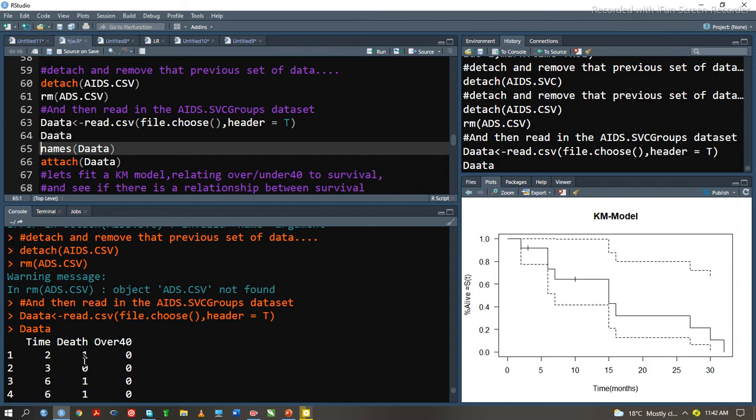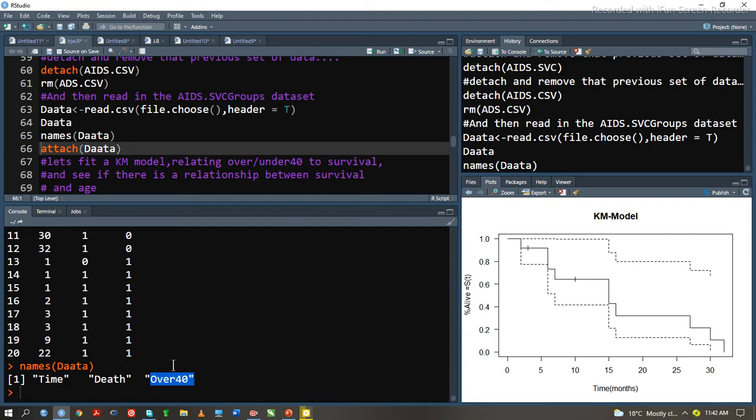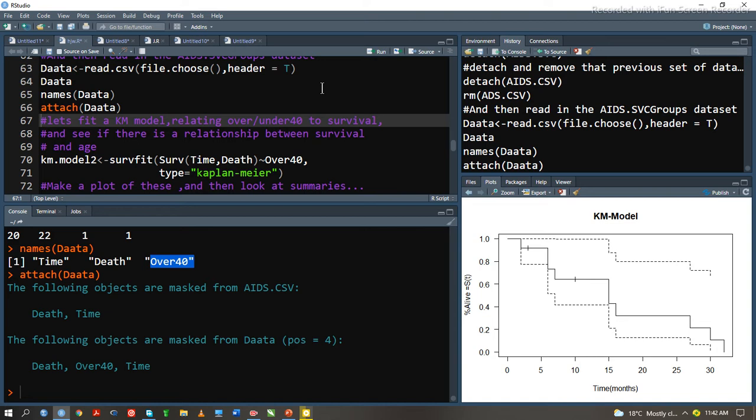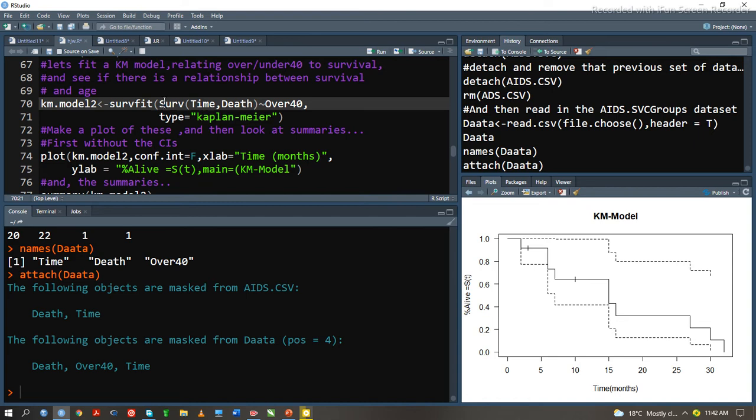We view the names of this data. We see we have the time, death, and those who are over 40 years. We also attach this data. We move forward to fit the Kaplan-Meier model in relation to those who are over or under 40 years. In other words, we need to find out the relationship. Are those people over 40, their death rate equal to those who are under 40? We see the relationship between the age. We type this to be the KM model, Kaplan-Meier model 2, because initially we had Kaplan-Meier model 1. But now, the death we approximate to those who are over 40 years.